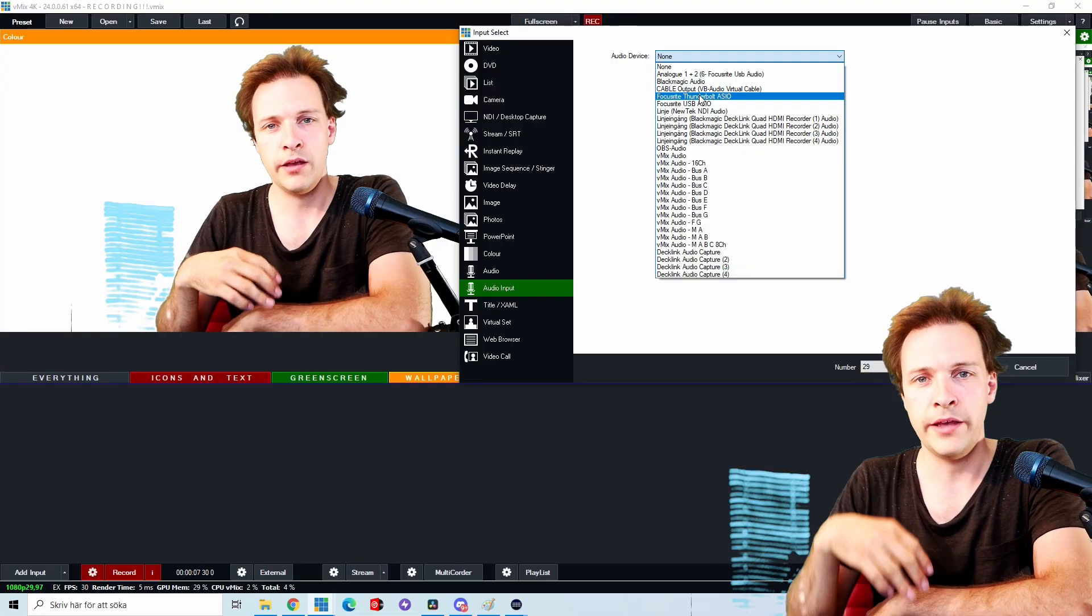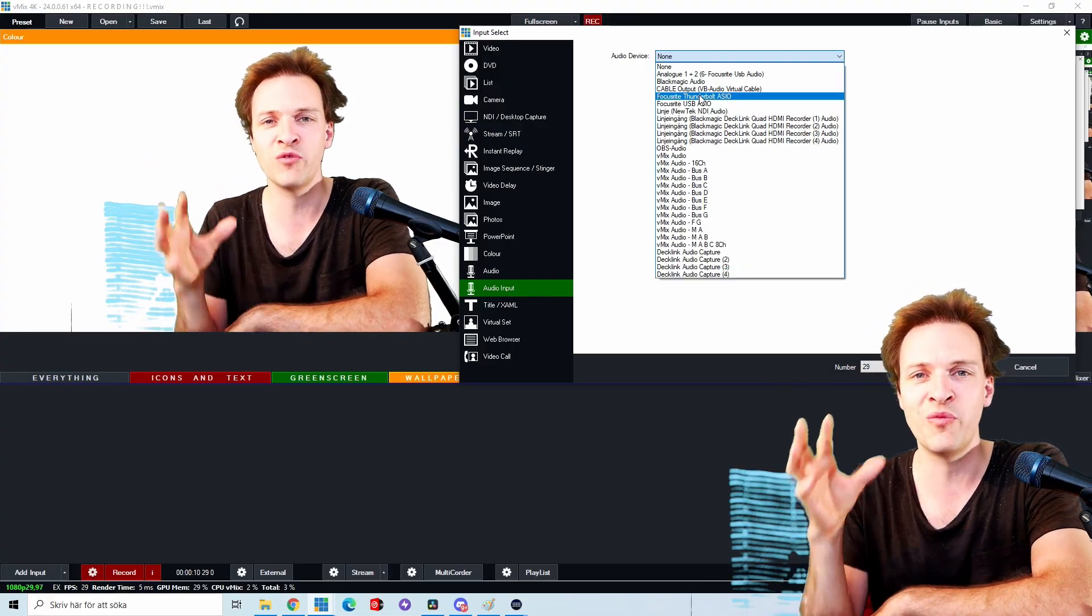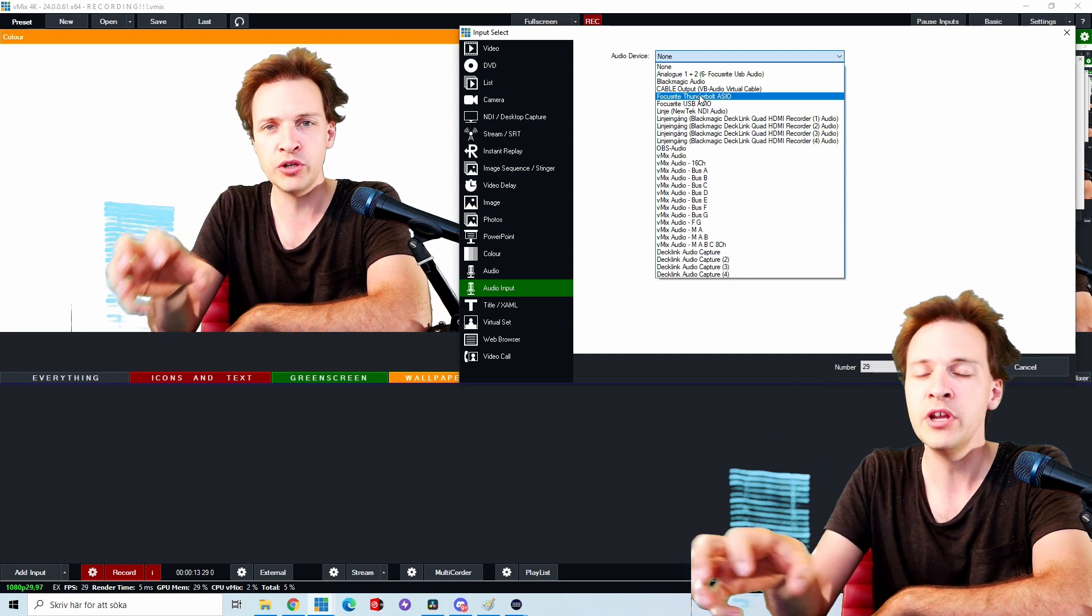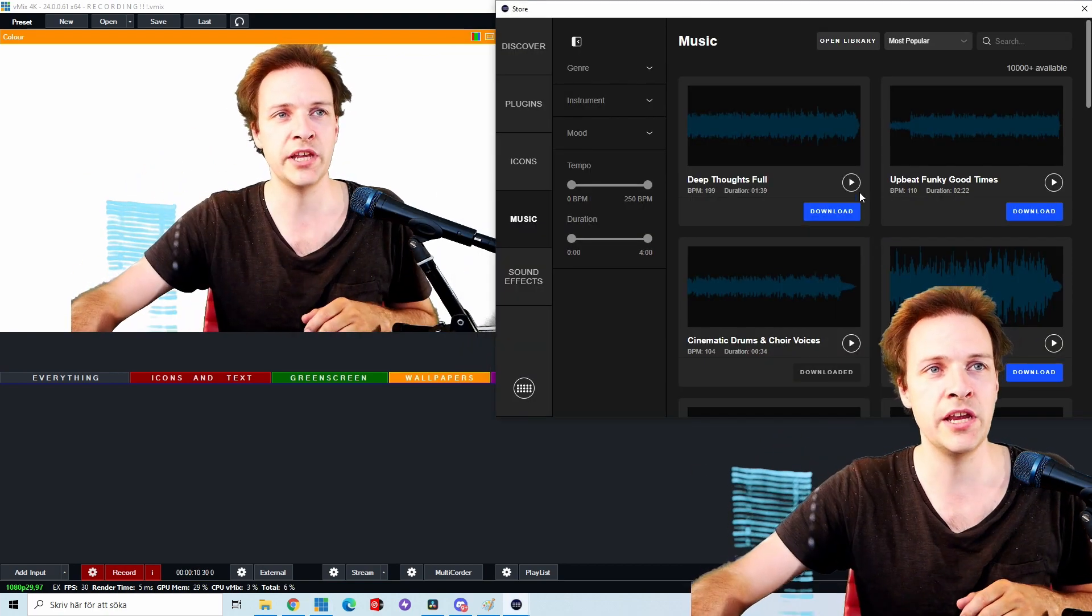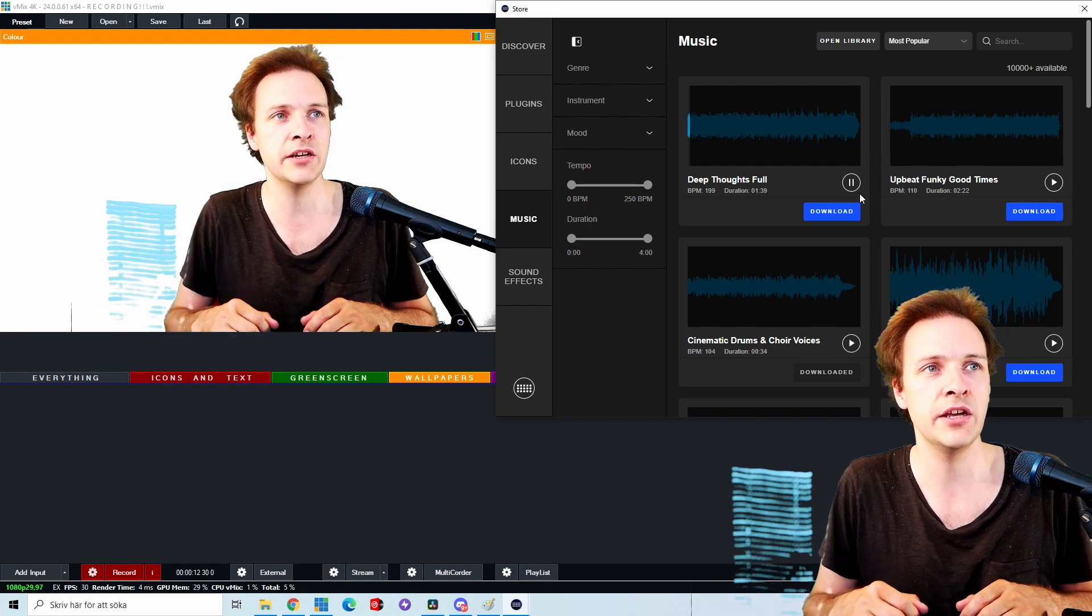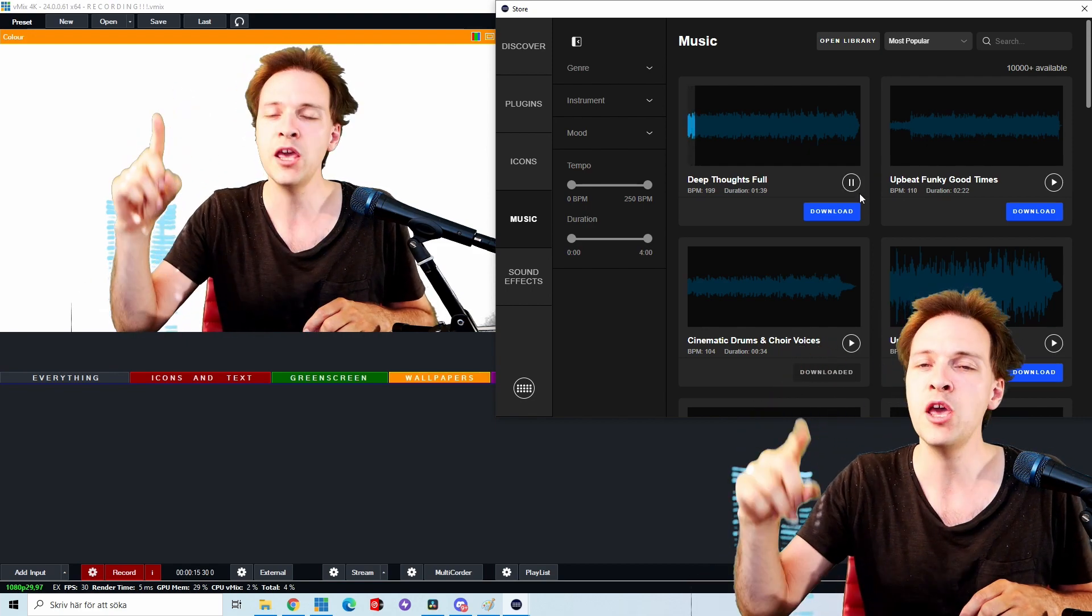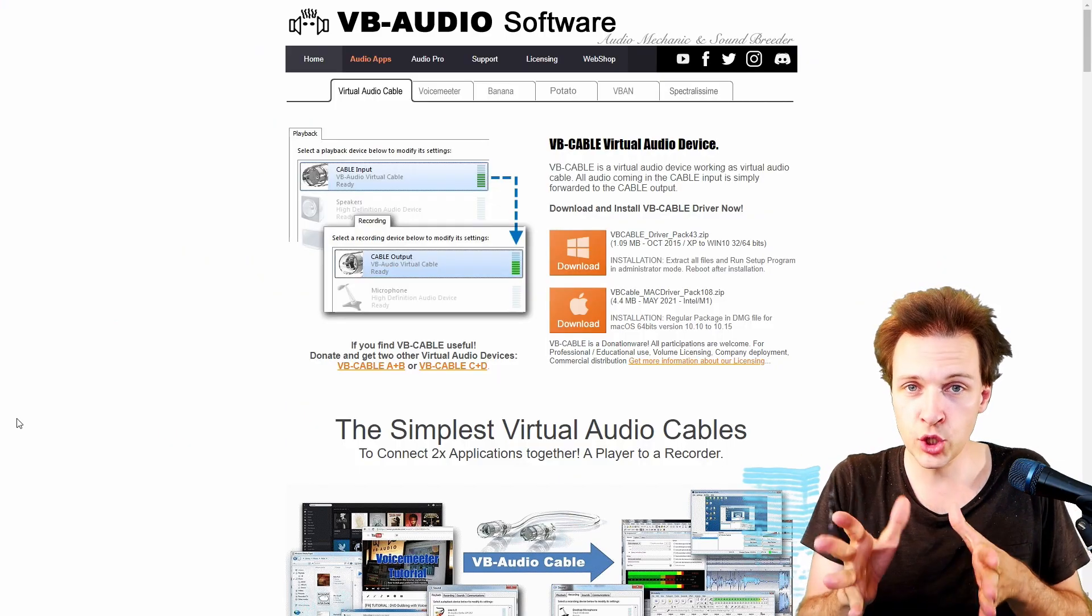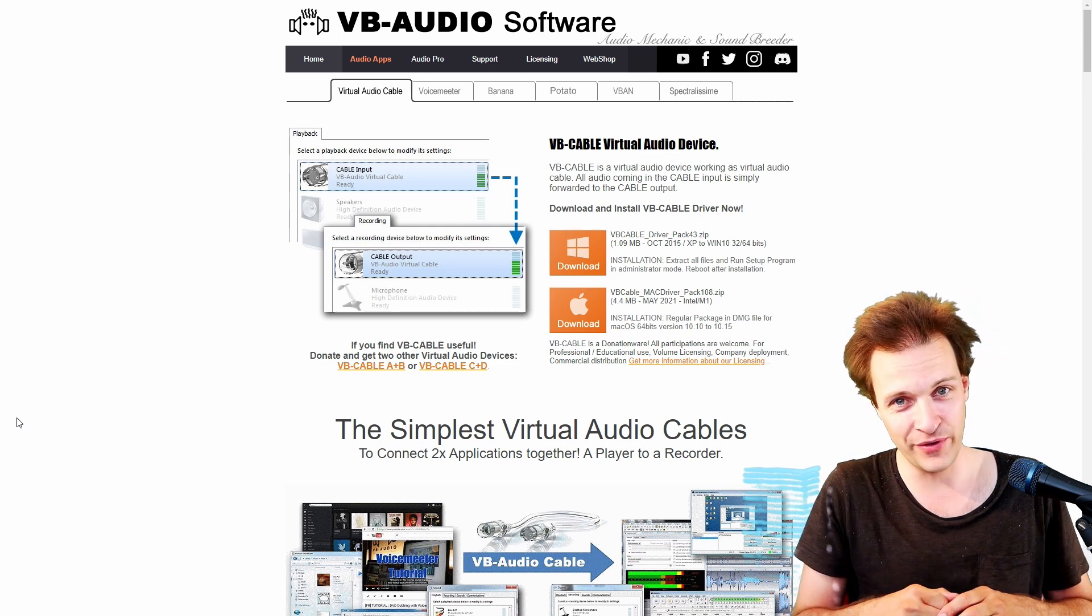As you might have noticed, vMix doesn't have the capability of bringing desktop audio from your computer into vMix. If I'm clicking this key here, you suddenly see that the song is currently playing, but no music inside this video. But it is absolutely solvable and it won't cost you any money whatsoever.